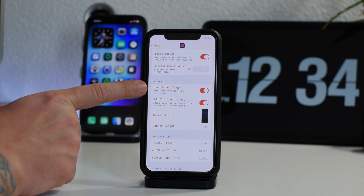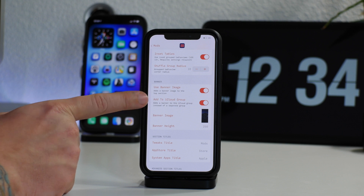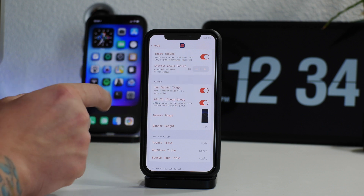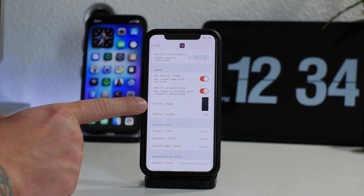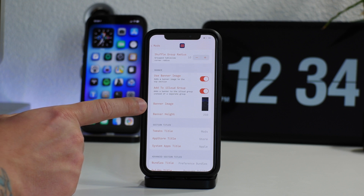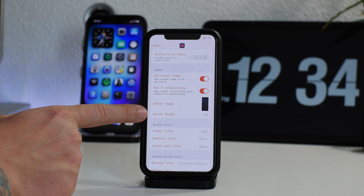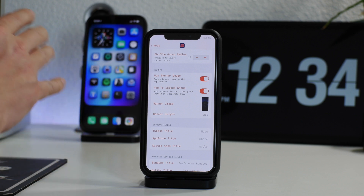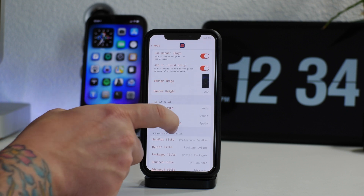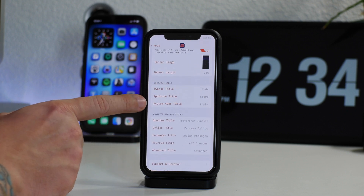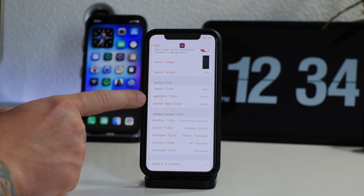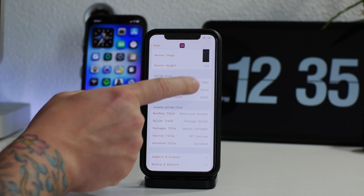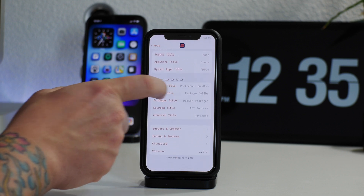The next section is for the banner. You can enable the banner image and add it to the iCloud group — that's the option to make it look like one grouping with your Apple ID, which is really nice looking. You can choose your banner image, which takes you into the Photos app to select any image to use as the banner. You can also adjust the size of the banner — make it taller or shorter — so you have full customization on the way that image looks.